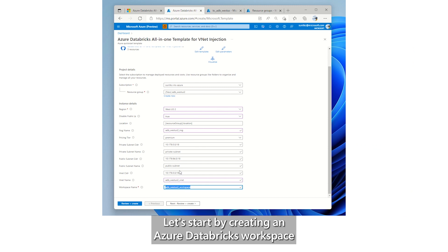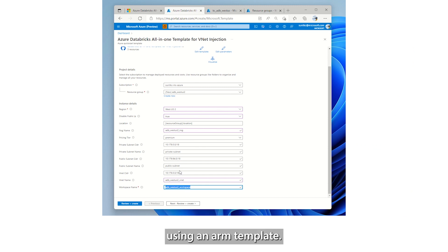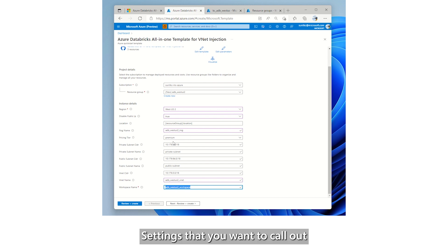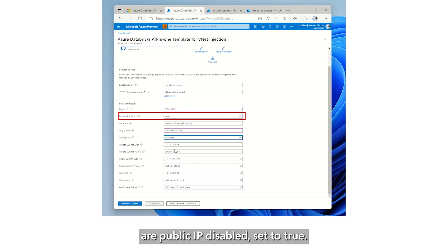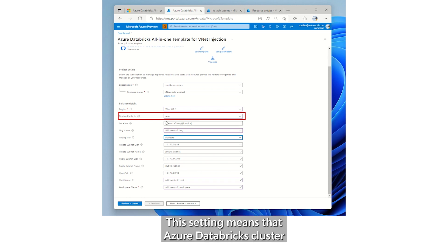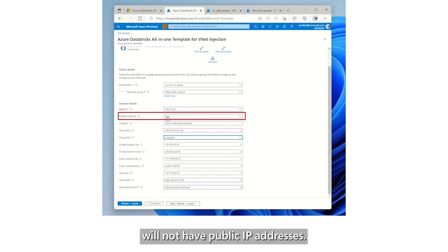Let's start by creating an Azure Databricks workspace using an ARM template. Settings that you want to call out are Public IP Disable, set to True. This setting means that Azure Databricks cluster will not have public IP addresses.